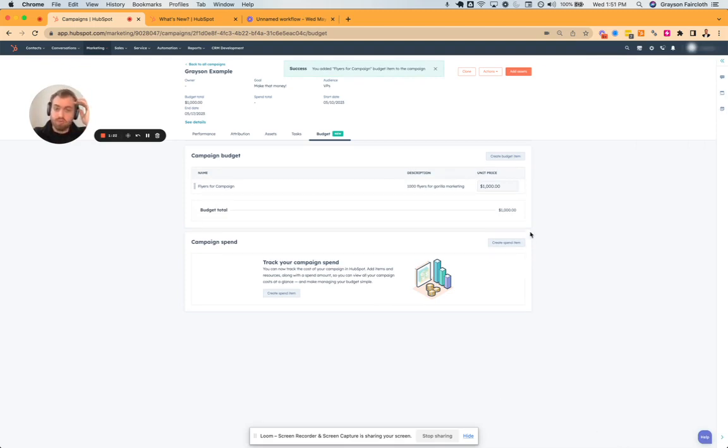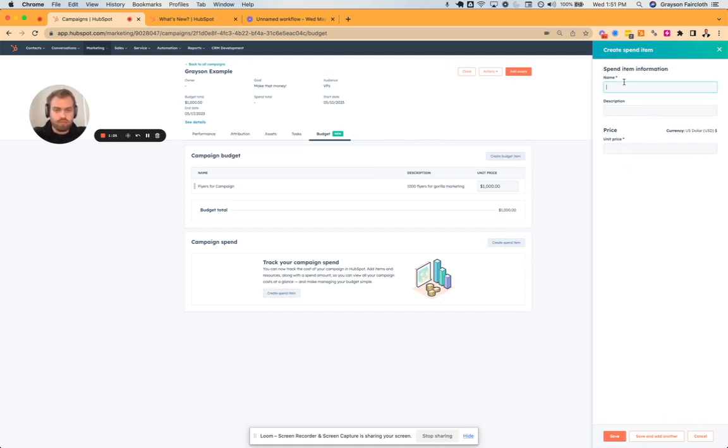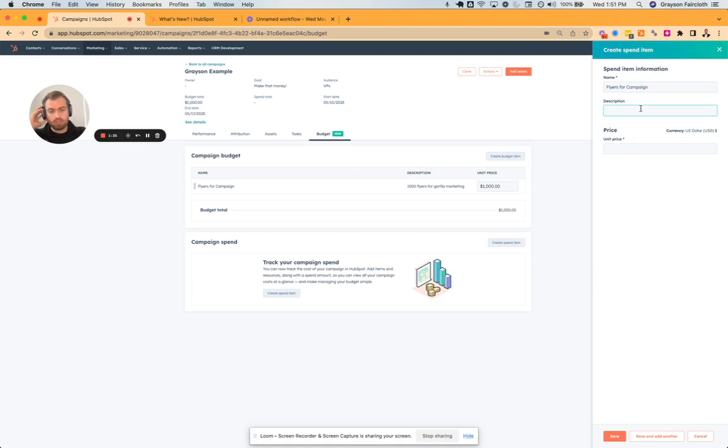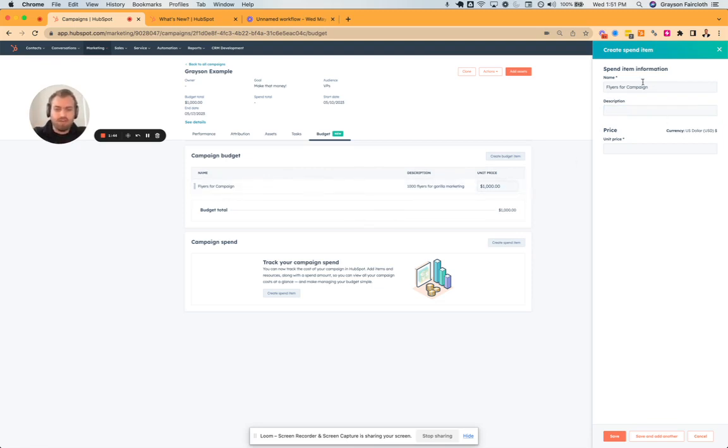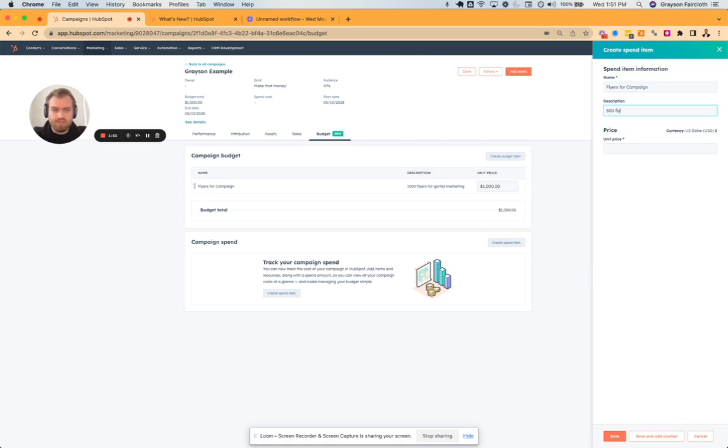And then we can track spend. So if we go here, and we say flyers for campaign. Now, what would be cool, and HubSpot product team, if you're listening, if someone sets a budget for something, they likely should be able to select that for a spend as well. But let's say 500 flyers for guerrilla marketing.